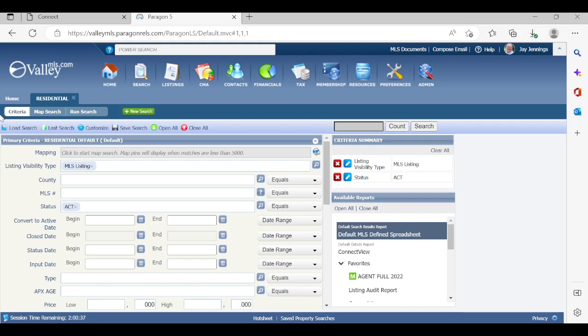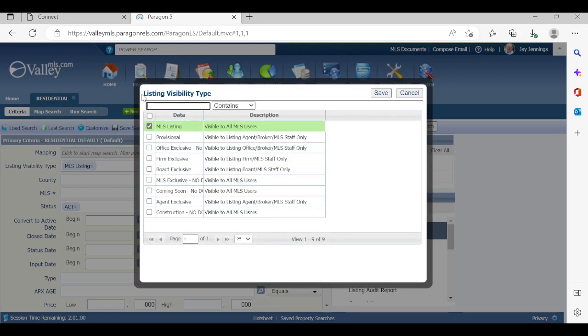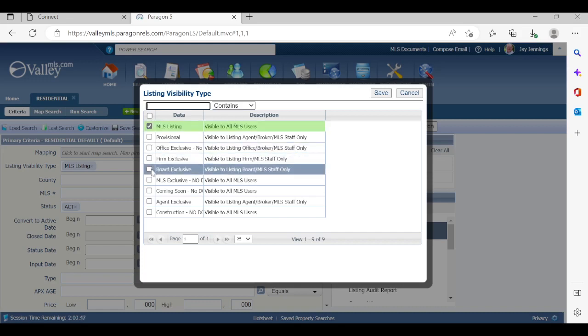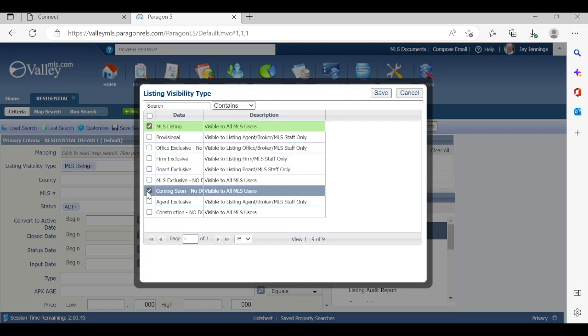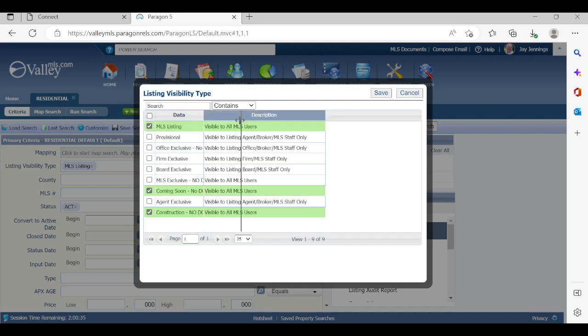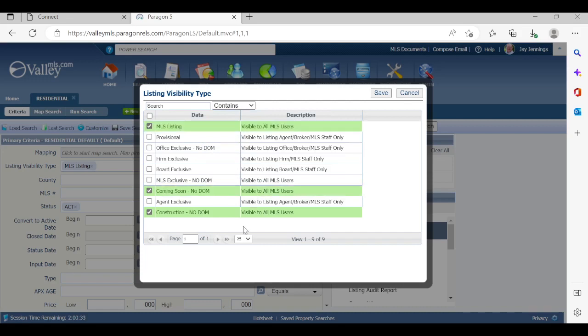Let's just go ahead and start with listing visibility type right here. If I go to the right and click on the eyeglass in that field, you're going to see all the fields you can choose from. I probably have more selections than you do as being an admin of the MLS, but let me show you the three that you can use. It's going to be MLS listing, coming soon no days on market, and construction no days on market. Everything highlighted in green, those are the three listing visibility types that you may use and create a safe search without any errors.